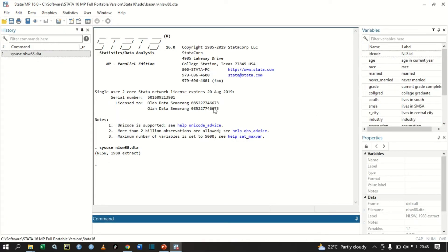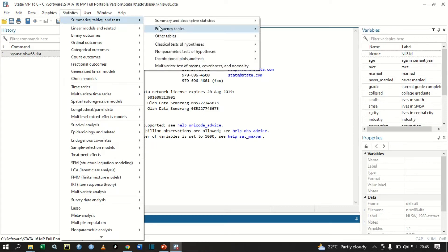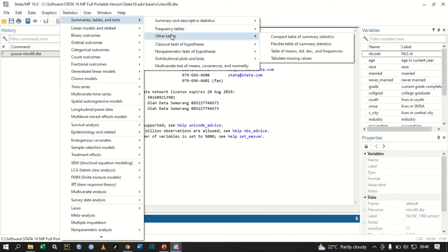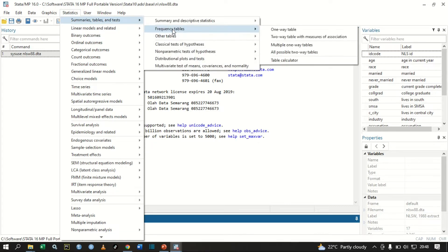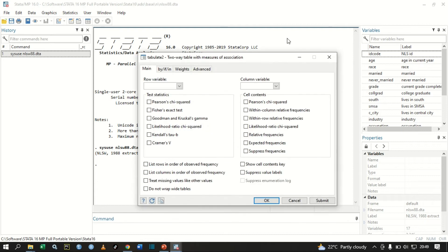To do that, you go to your graphical user interface, click Statistics, Summary Tables, and then go to Other Tables. Sorry, go to Frequency Tables.